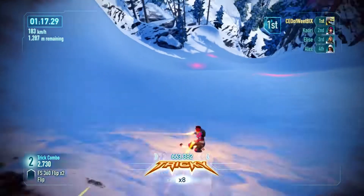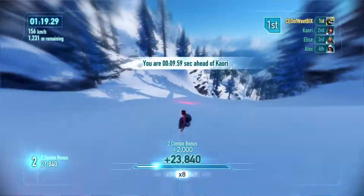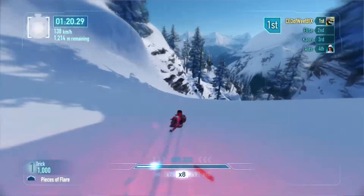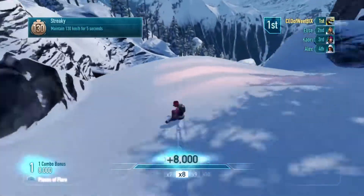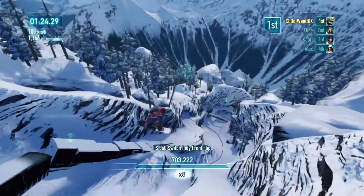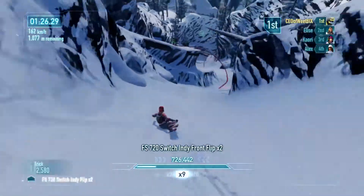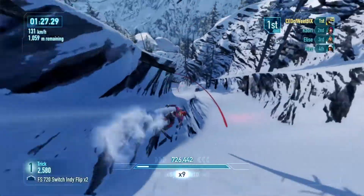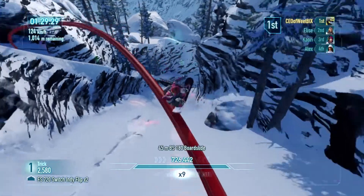Welcome back to Tech Fortress. In this tutorial I'm going to be showing you how you can play Xbox games on your mobile device using the Xbox Cloud Gaming feature. This tutorial is going to be specific to Android devices only.